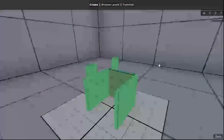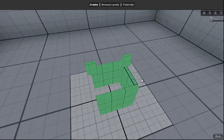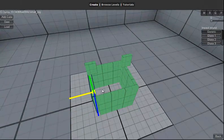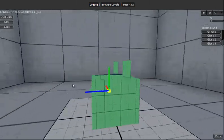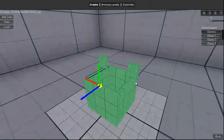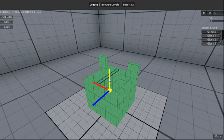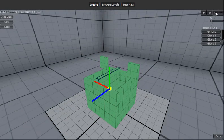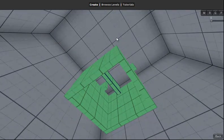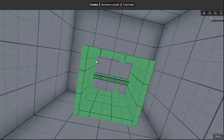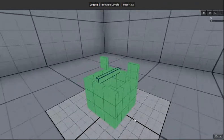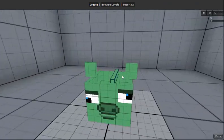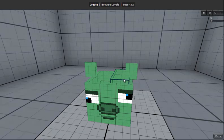Make another duplicate, pull that in, and now the only thing that I got left is one more box for the top. Again, I'm scaling this down. It needs to be smaller and thinner.